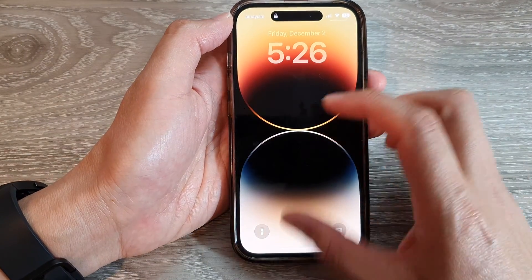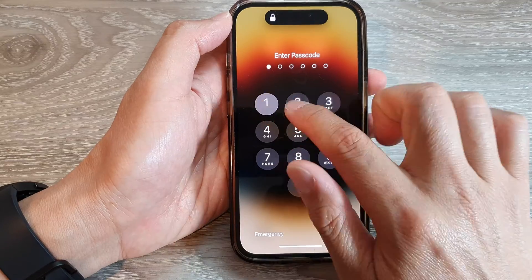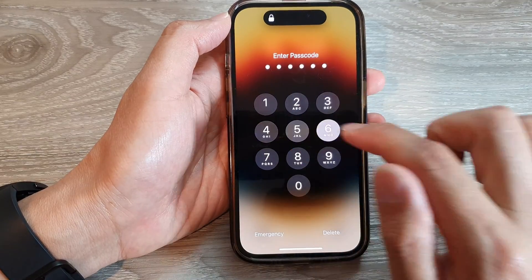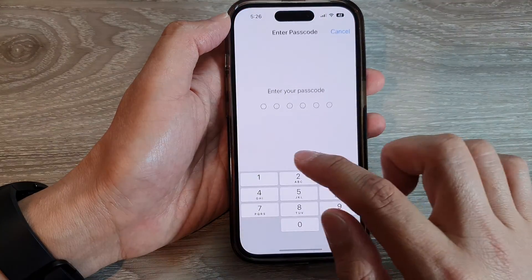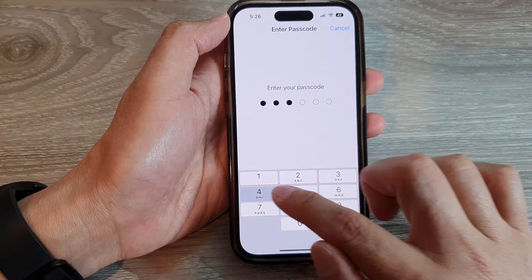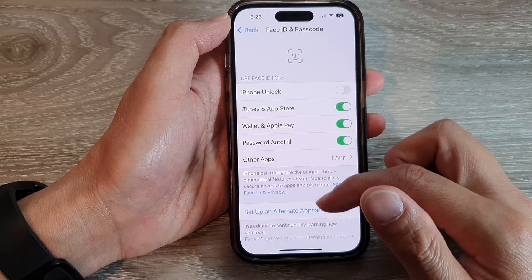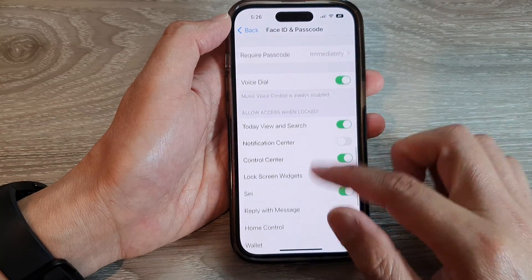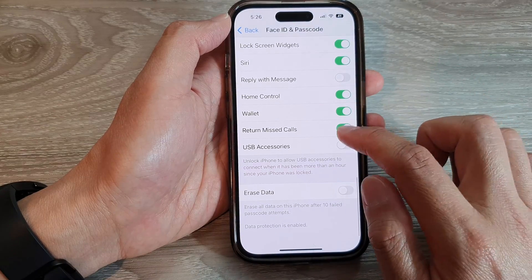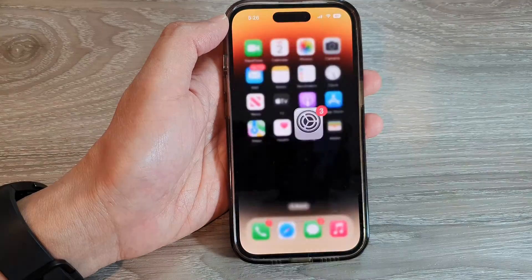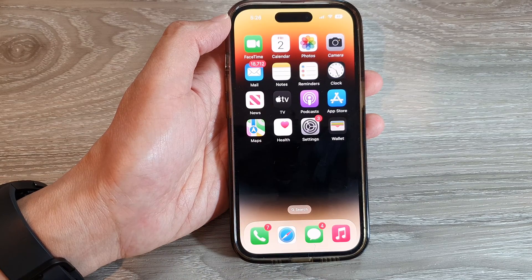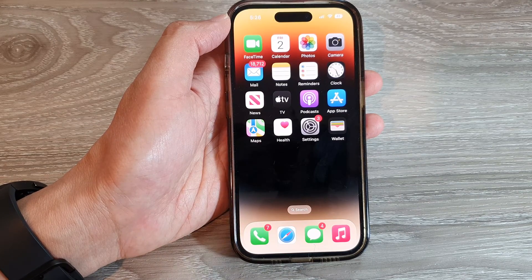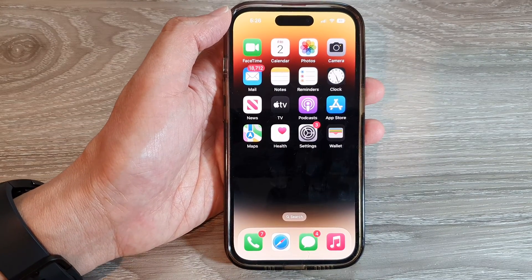And if you switch off this feature and go in here and switch it off, then when you have a missed call, you will not be able to return the call when the screen is locked.